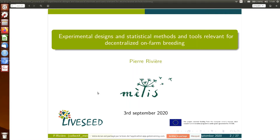I quit the network, and with former colleagues we created a new structure — a cooperative — which is part of Réseau Semence Paysanne. The aim is to develop peasant seeds mainly in the southwest of France.